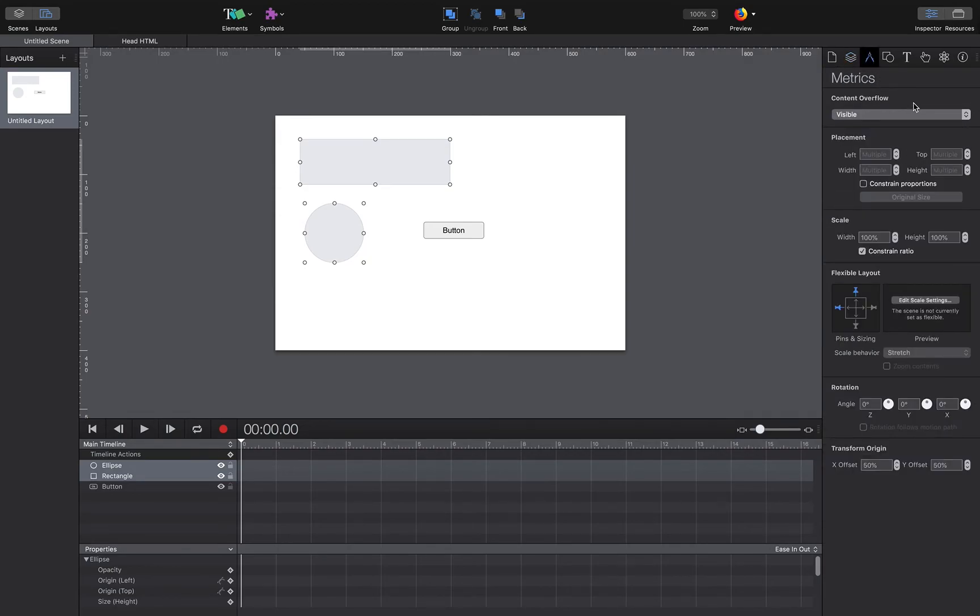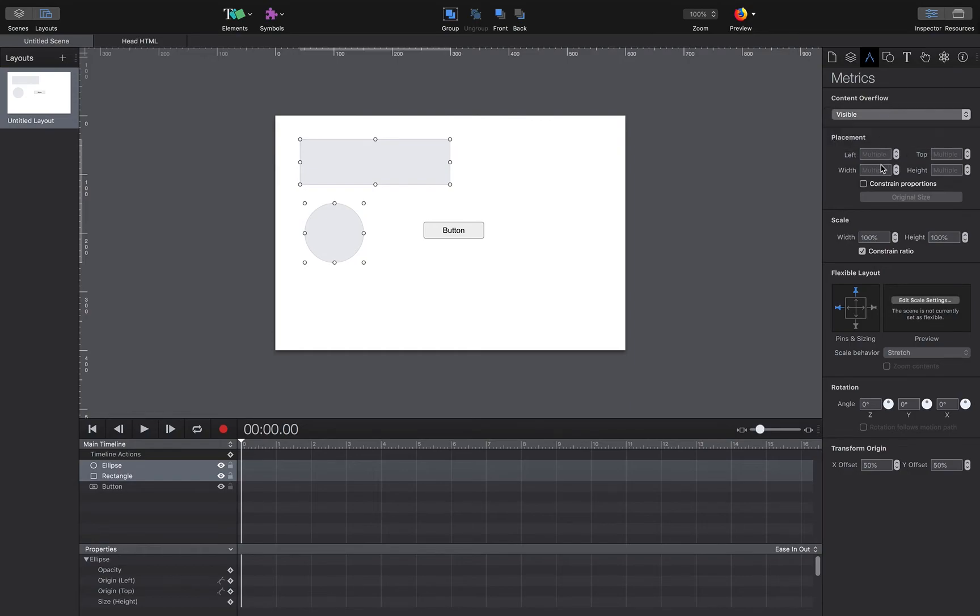Here we have metrics, which is really for content, for how things will behave when we change them on the stage.